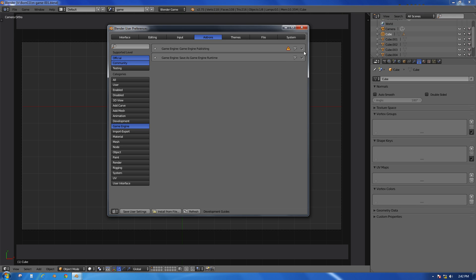I'll click on Save User Settings. I've already enabled these - they won't be by default - but I'll click on Save User Settings and then close the Preferences.